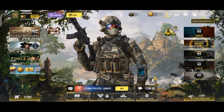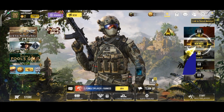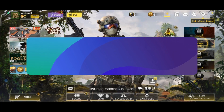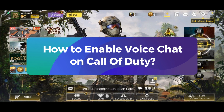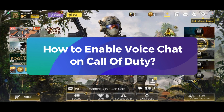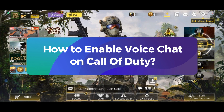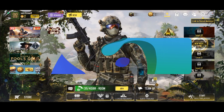Hey everyone, welcome to Gaming Explained. In today's video, I'm going to show you how to enable voice chat on Call of Duty. So without any further ado, let's get started.